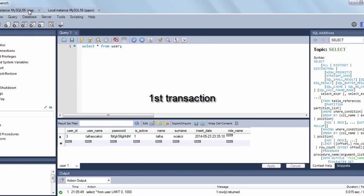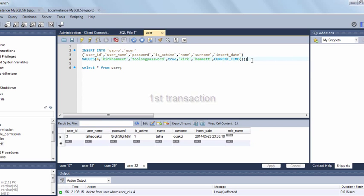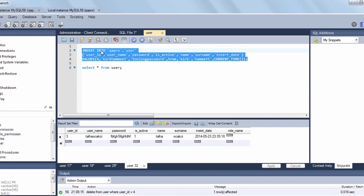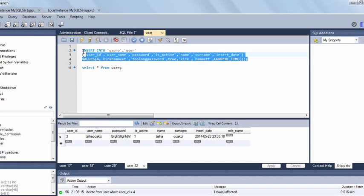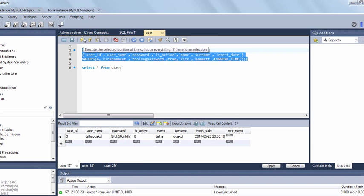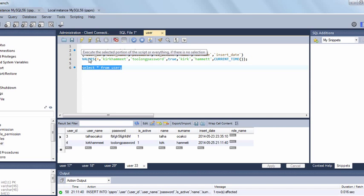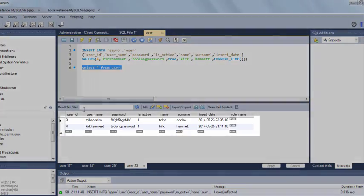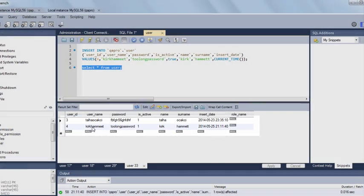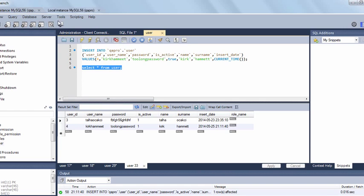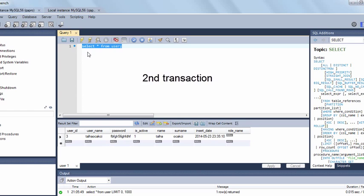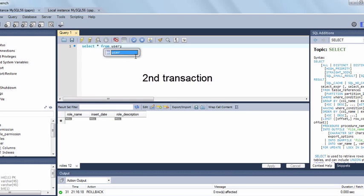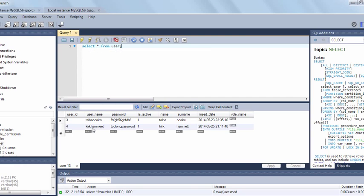I'm returning back to the first connection and I'm executing insert into statement. I will insert a user named Kirk Hammett. Let's try it. Yes, we inserted it and we can populate the data. Here we can see the new user whose username is Kirk Hammett. Now I'm switching to other connection and I will try to see Kirk Hammett here. I'm querying the user table in the second connection. Let's see the result. Yes, Kirk Hammett is visible in the other transaction now. So we have demonstrated what isolation means.